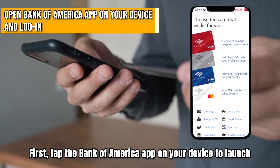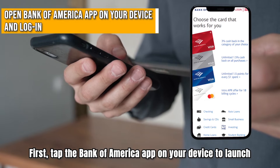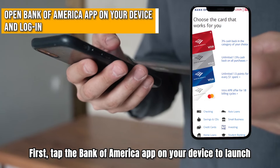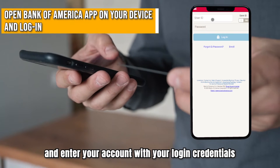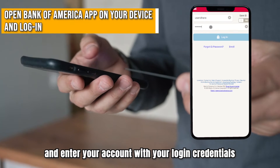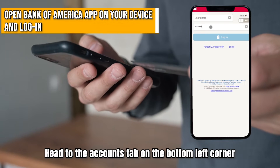First, tap the Bank of America app on your device to launch it and enter your account with your login credentials.